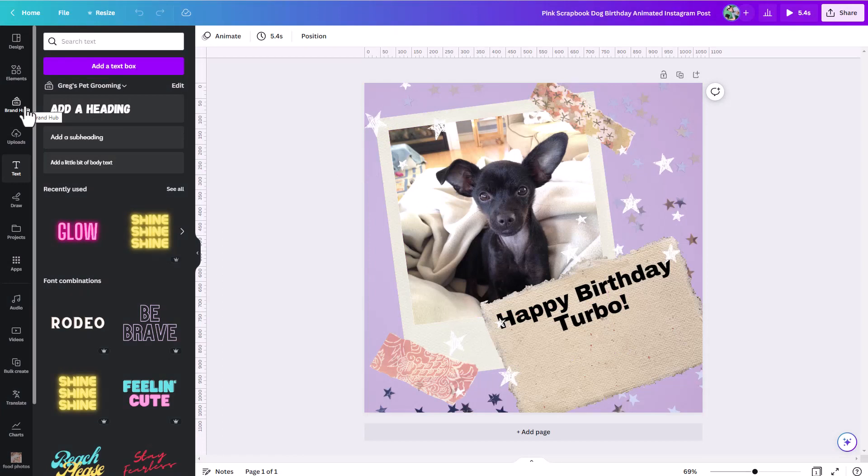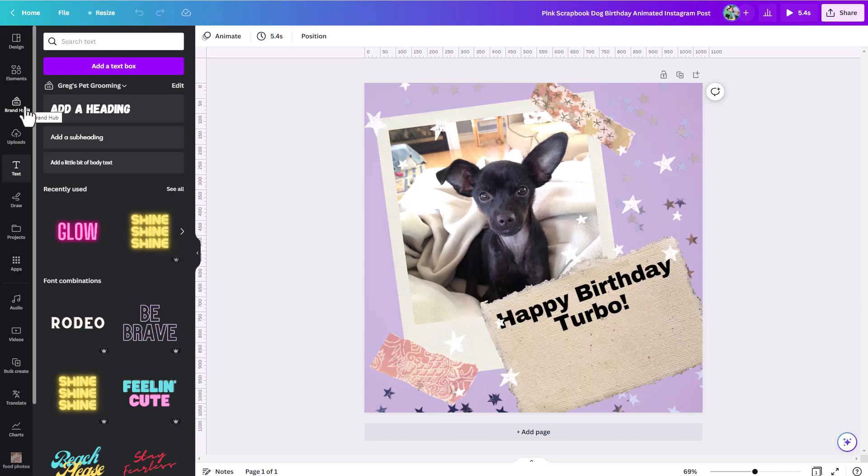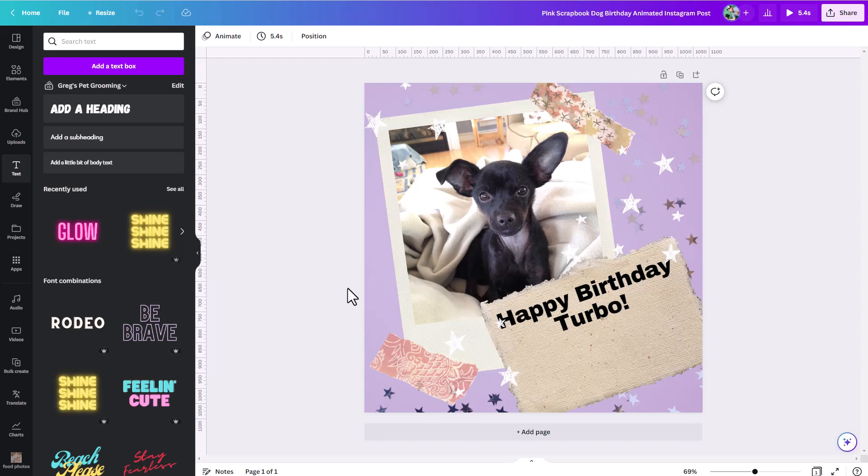So again, this brand hub makes it really easy just to store all your identity assets for your different brands, your fonts that you use, your colors you use, your images that you use, and have those right at your fingers anytime you're working on any project inside of Canva. And that is just huge when it comes to keeping track of your brand identity.